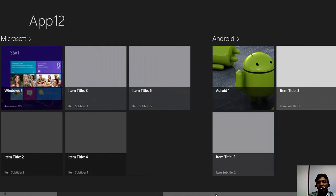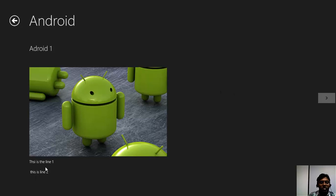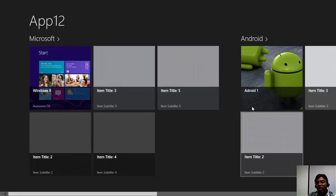We have kept it in Group 2. So we have line 1 and line 2, and there is no item subtitle since I kept a null string.